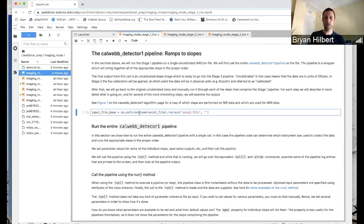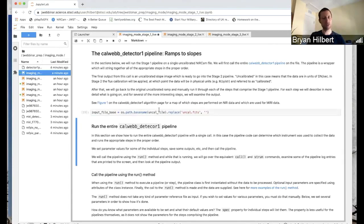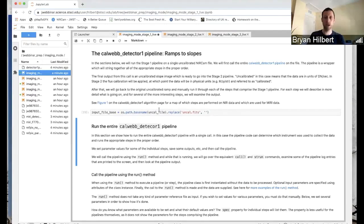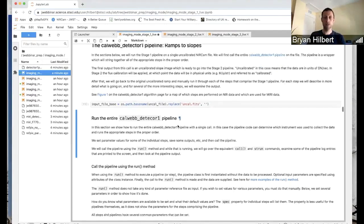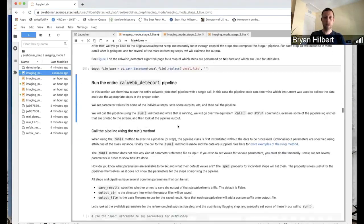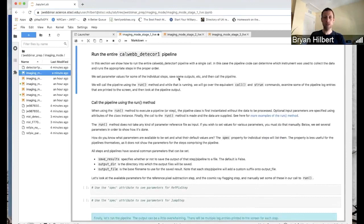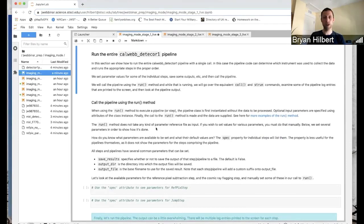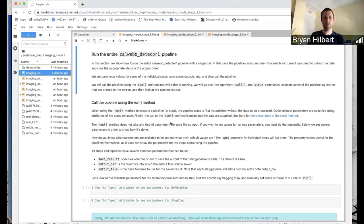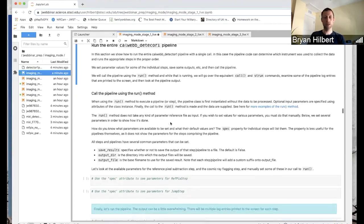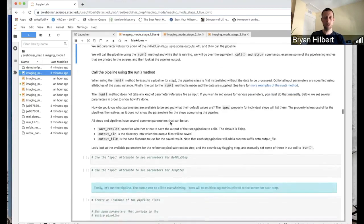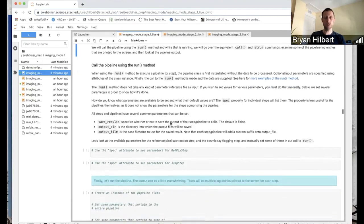So let's move on here to the actual caliber detector one pipeline where we're going to call it. Let's define this file base name. And that's just to make it a little bit easier to specify output file names. What we're going to do here is a more complex call. We're going to change a few parameter values. And so I'll show again how to do it with all three methods.